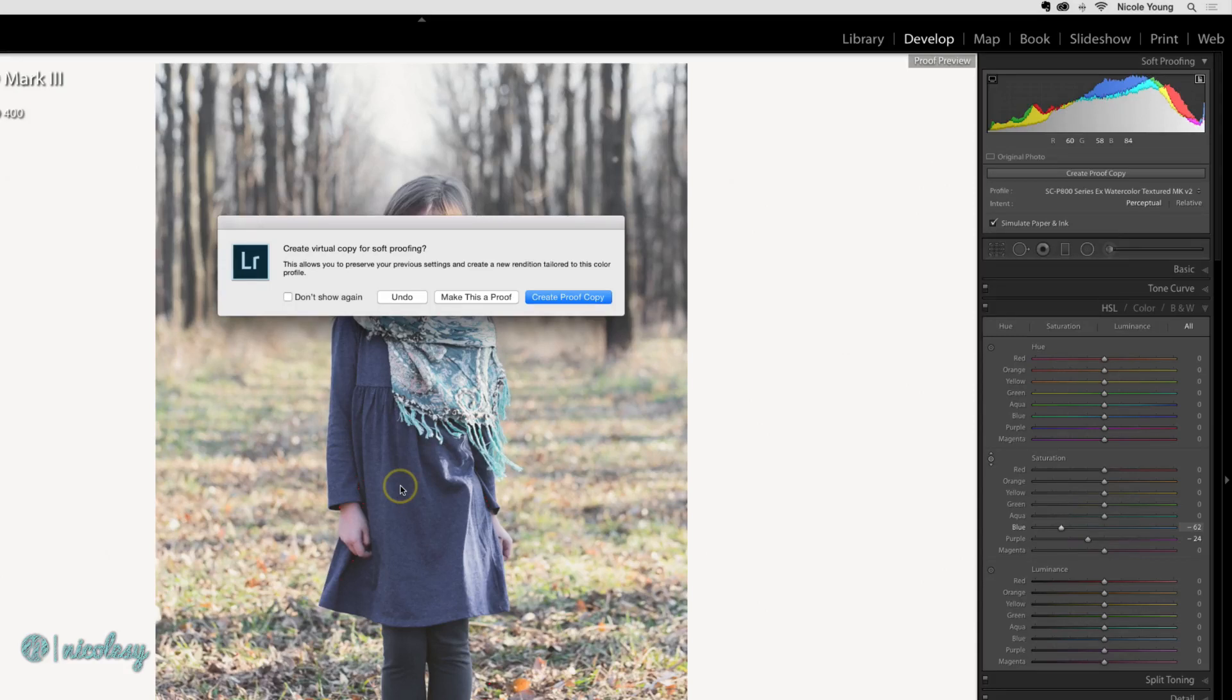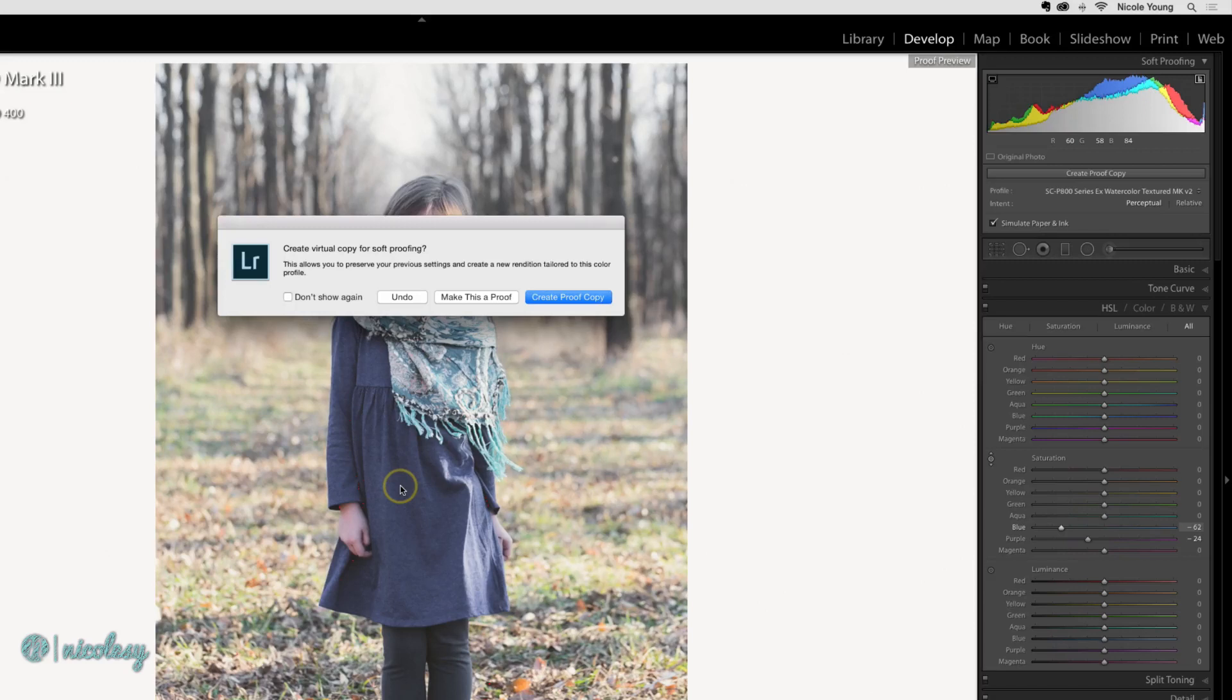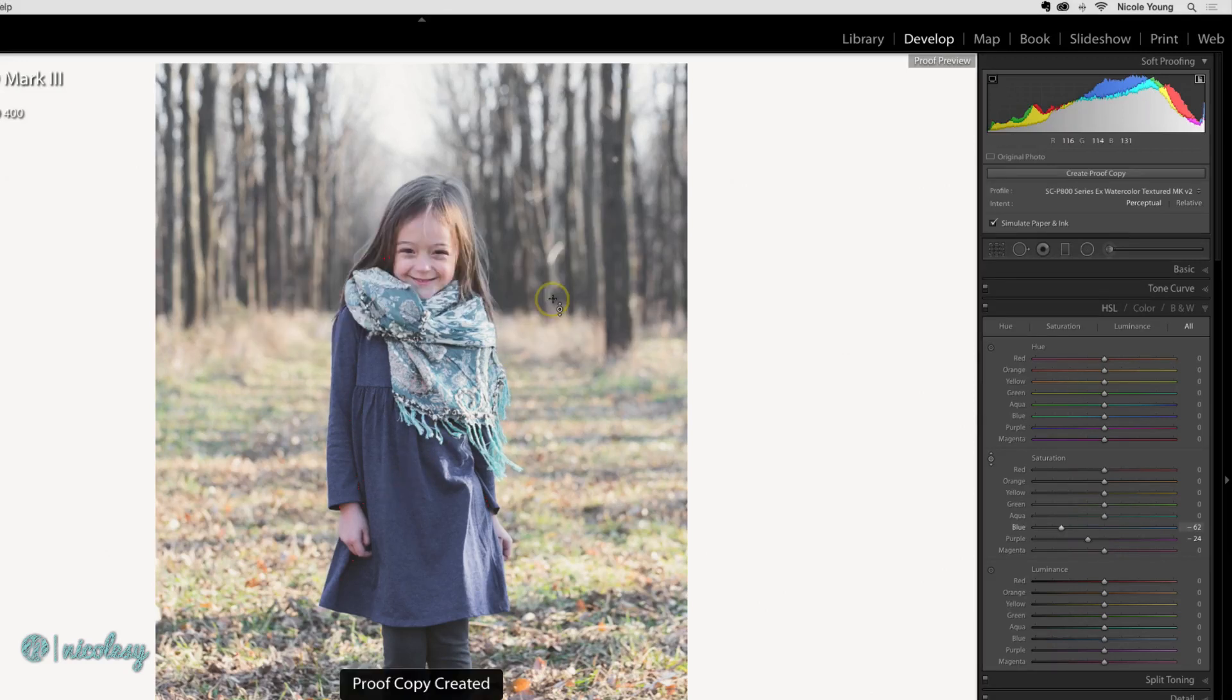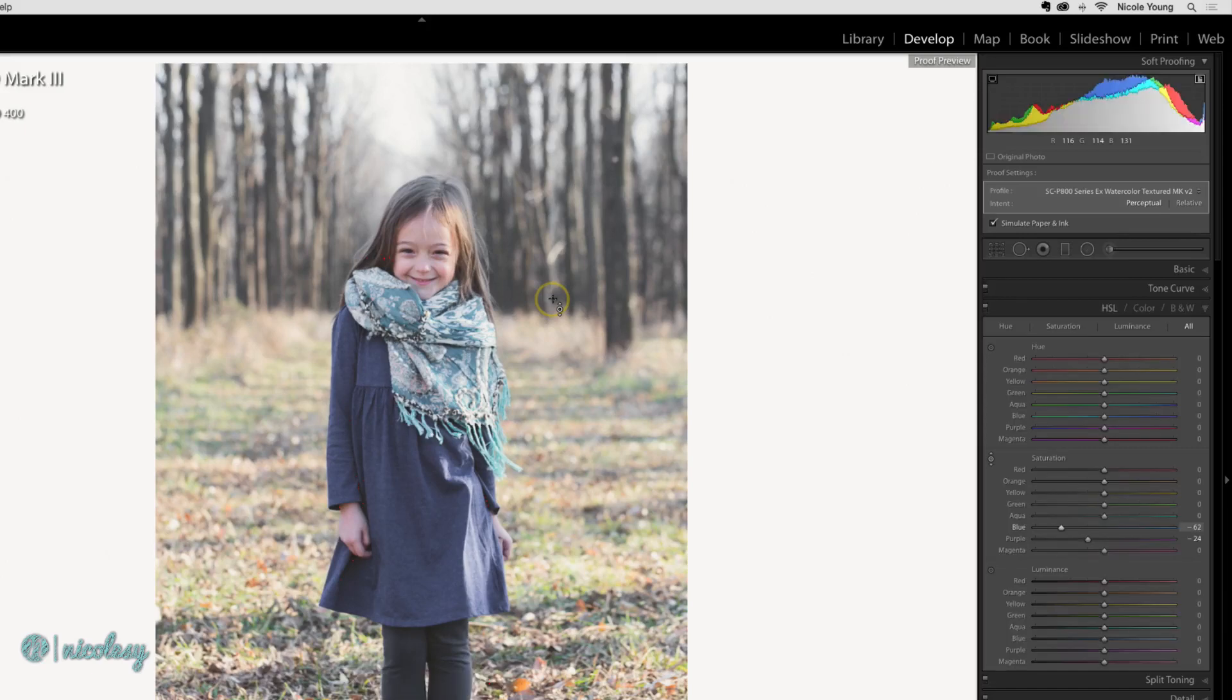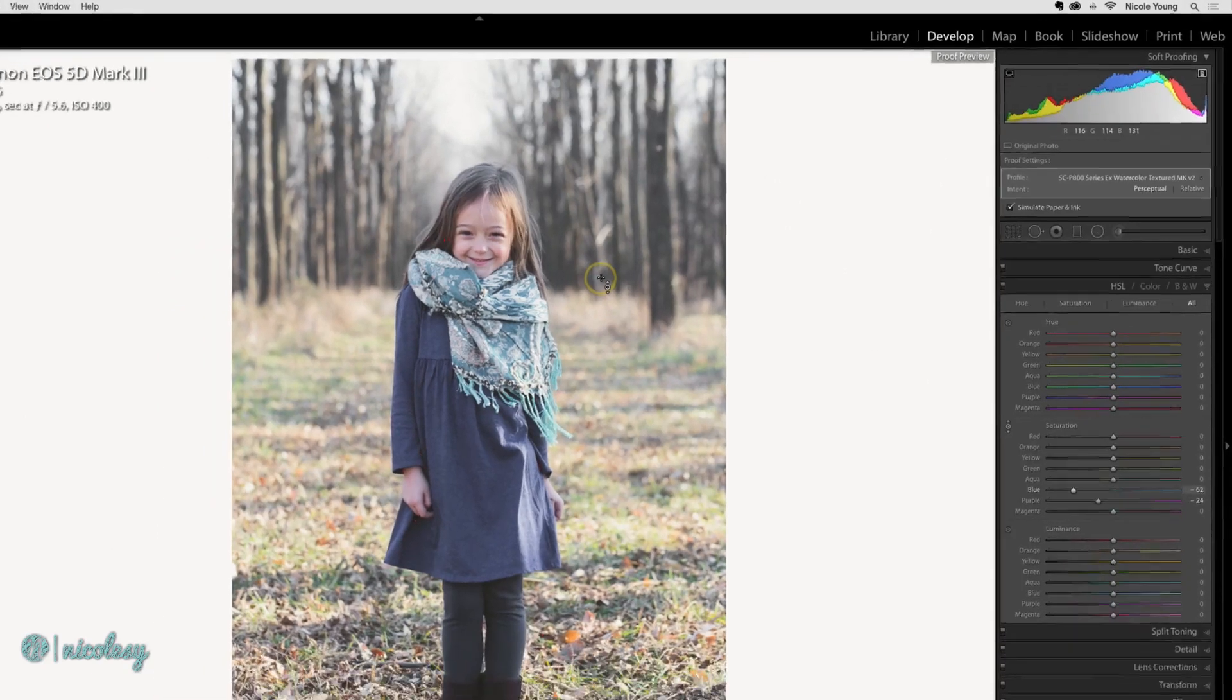It's usually a good idea to keep an original copy of your image and a copy of an image that you want to actually send off to the printer. Proof copies are almost identical to virtual copies. So if you are familiar with virtual copies, then that's pretty much exactly what they are. I'll click Create Proof Copy and now I have a copy that I can send to the printer.